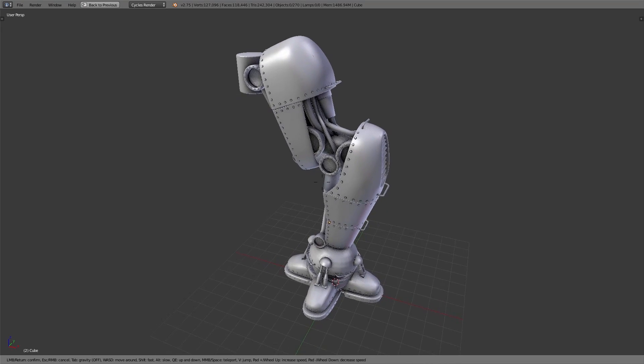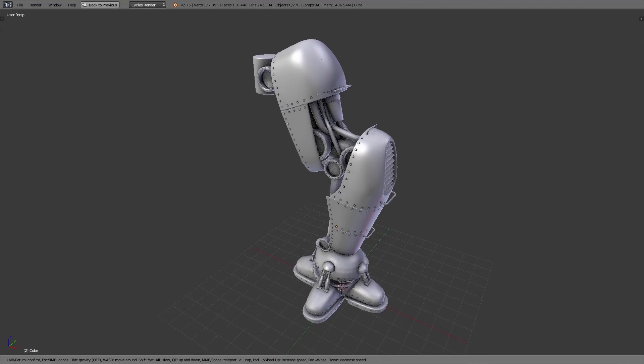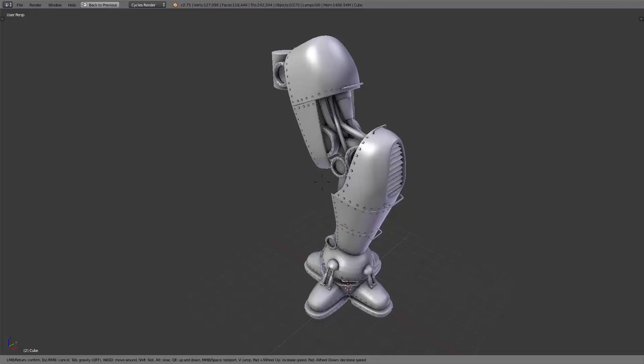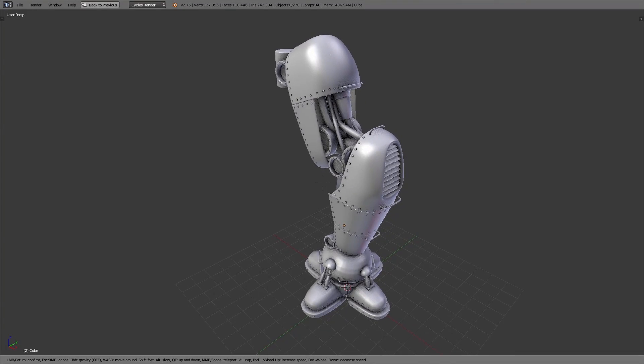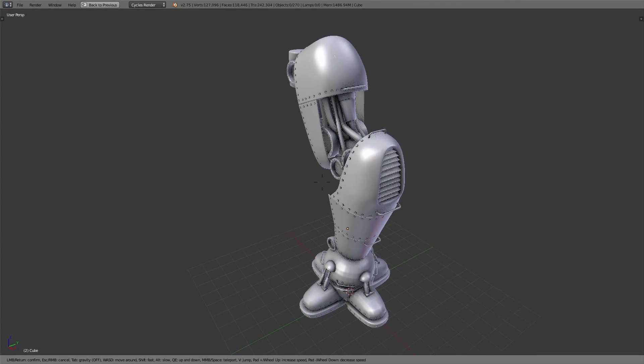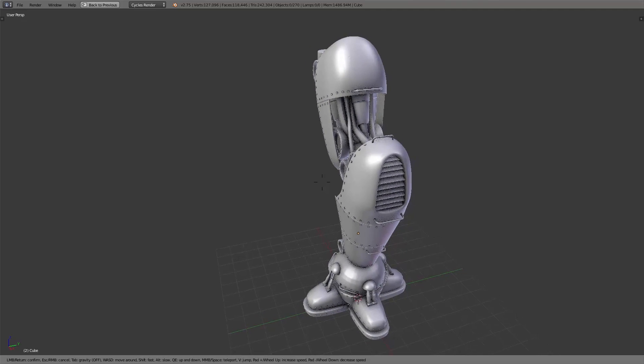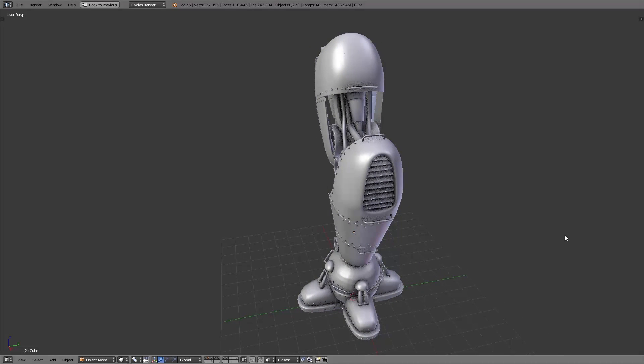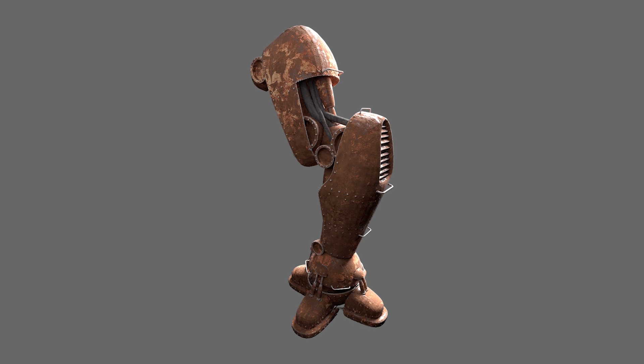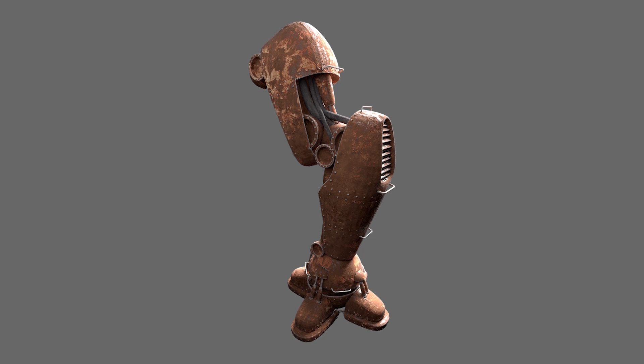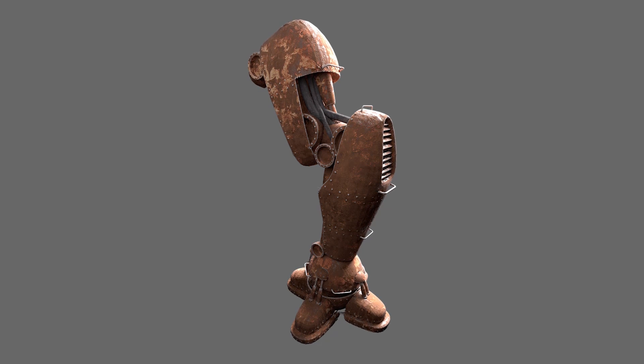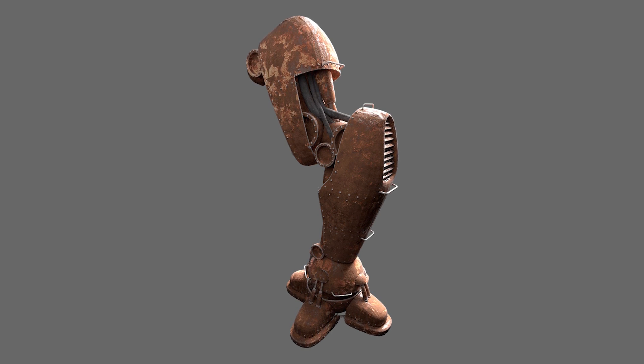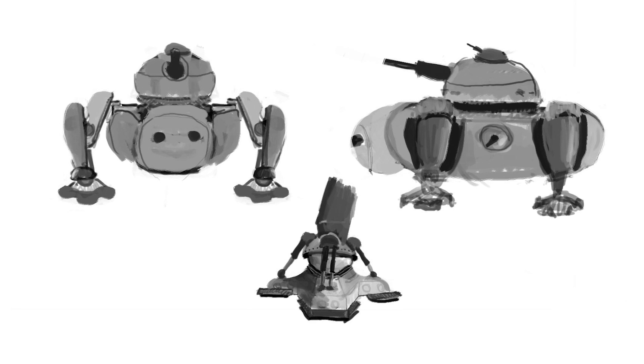In our case the first version of this robot leg was completely created without any concept art, but we used reference images from the internet to check if we find details we can use for our robot leg. The first version was created basically as research for us to see how this all could work.